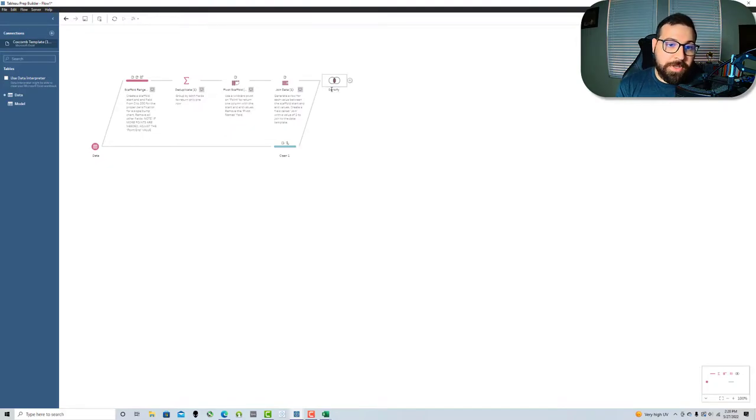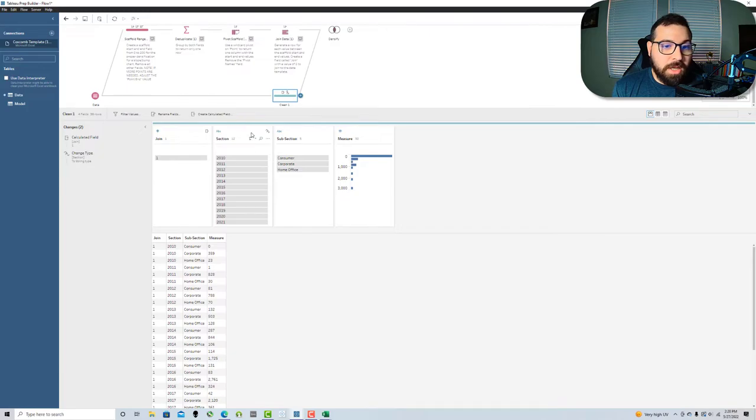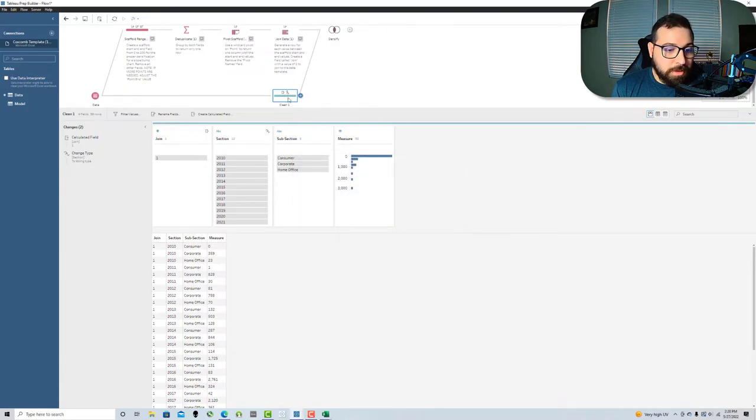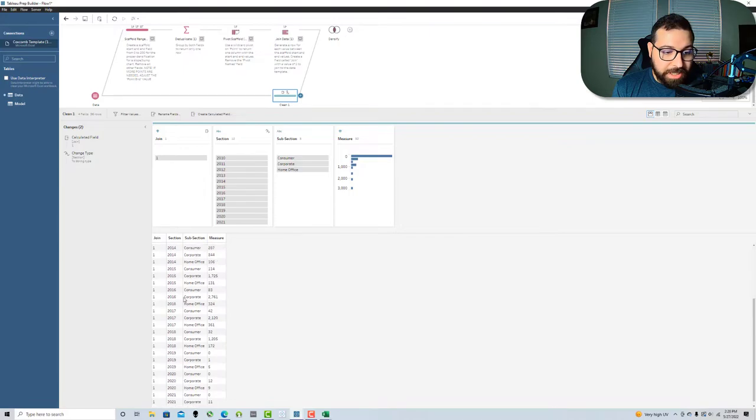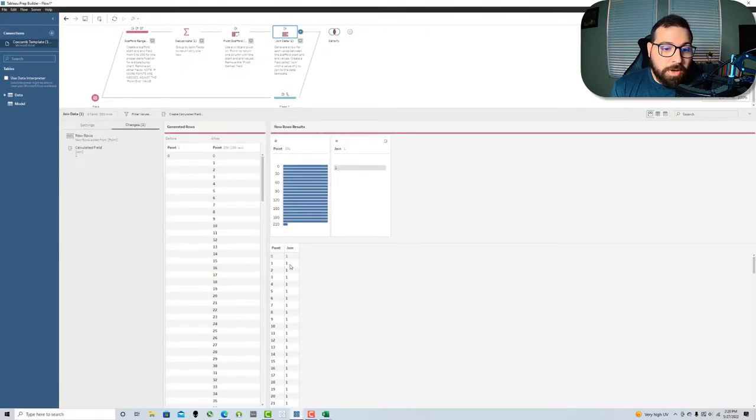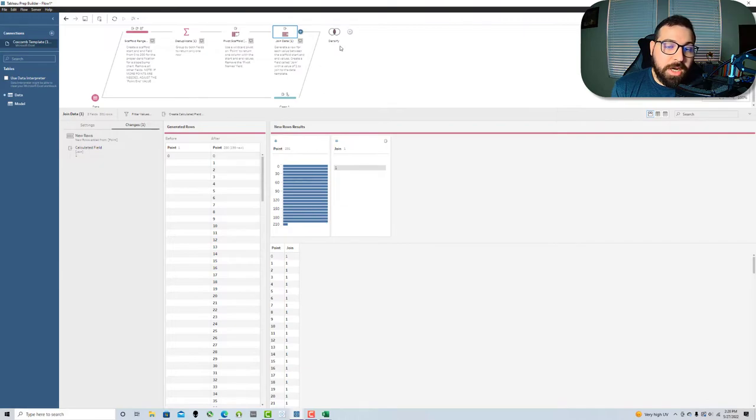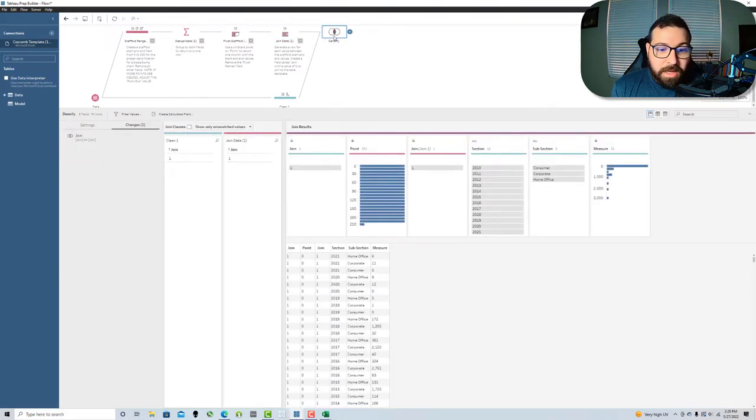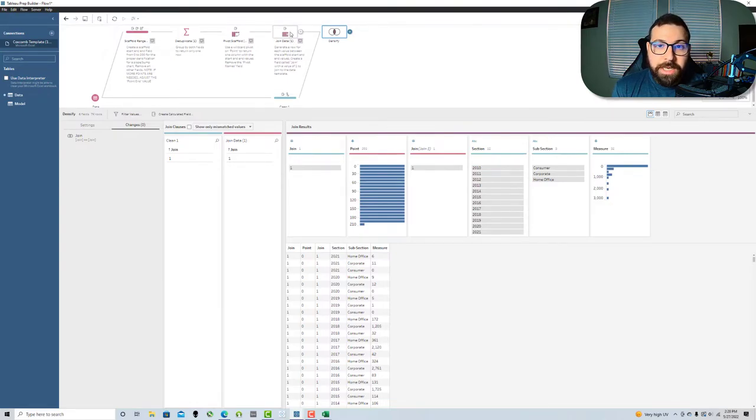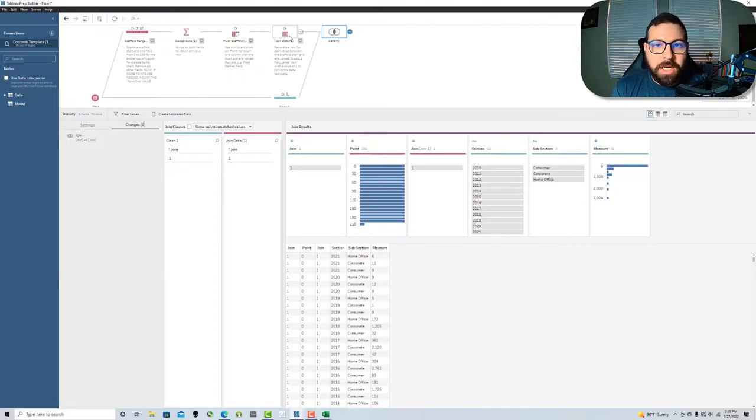That's what's happening here. In my original table, I've got one row for each of my unique values. In the scaffold, I've got one row for each point from zero to 200. In densify, since we're joining on one equals one, I've got 201 rows in my scaffold that have a value of one. That's essentially going to blow up my data set.